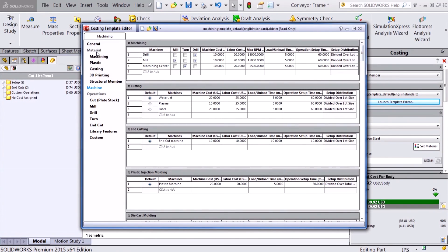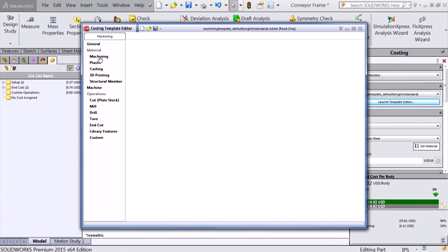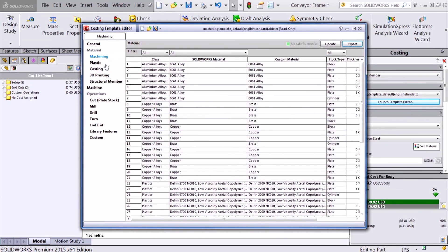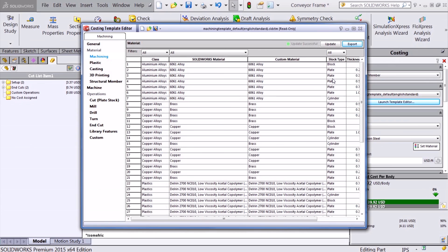Materials have been updated to include our new manufacturing methods and now allow for lists to be imported or exported directly from Excel making it easier to modify them. For a full list of other costing template improvements, take a look at the what's new for 2015 PDF.